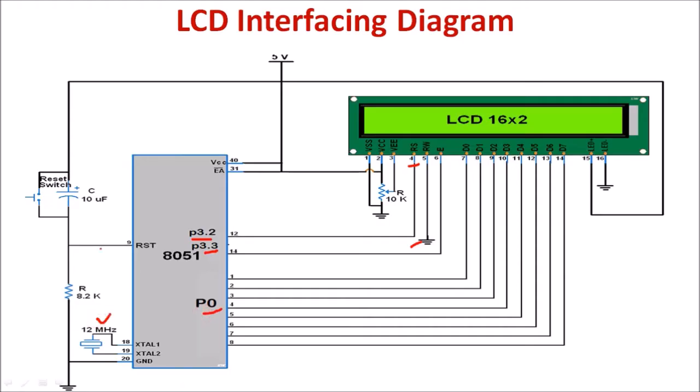Reset circuit is also connected to control the brightness of this LCD. 10 kilohm pot is connected between this three terminal: VSS, VCC, and VEE terminal.